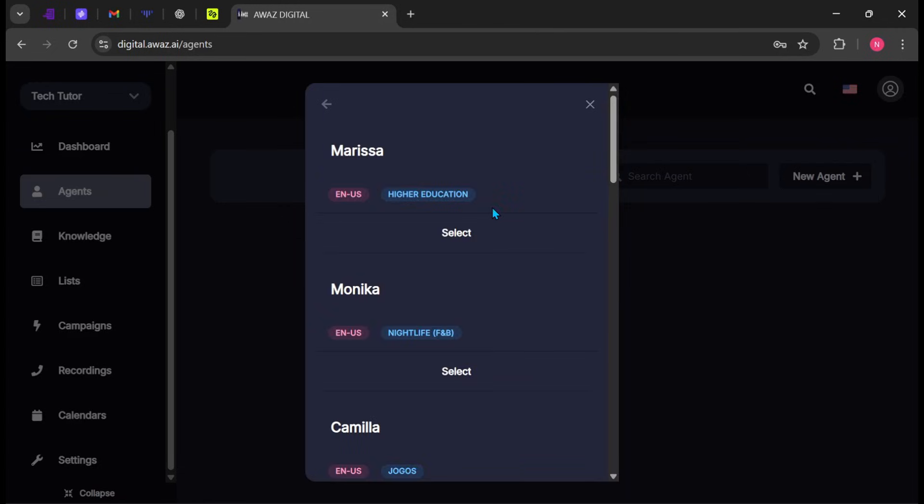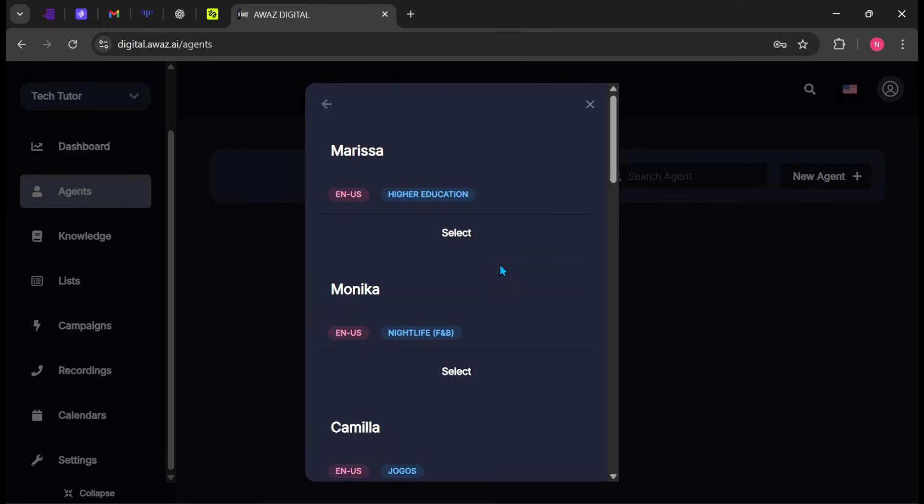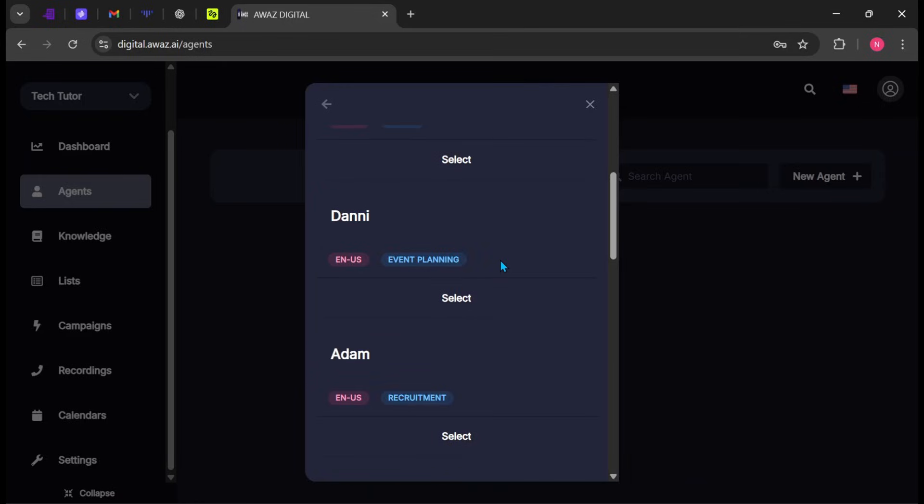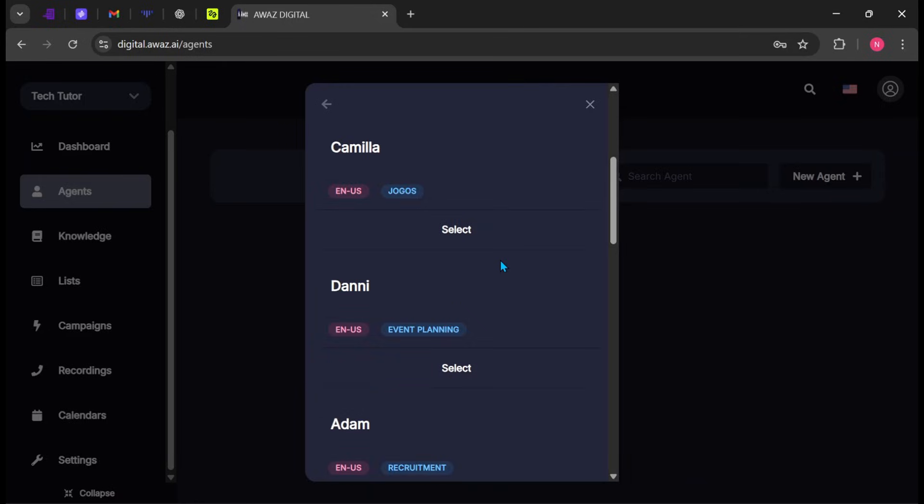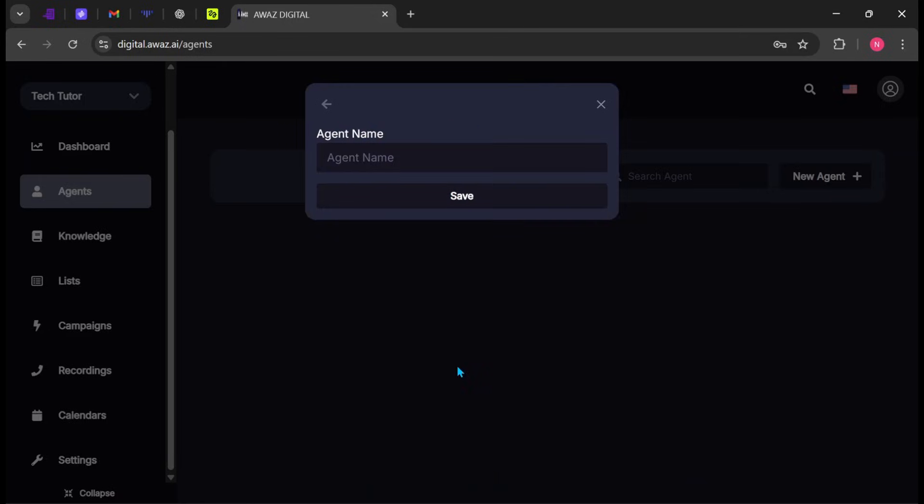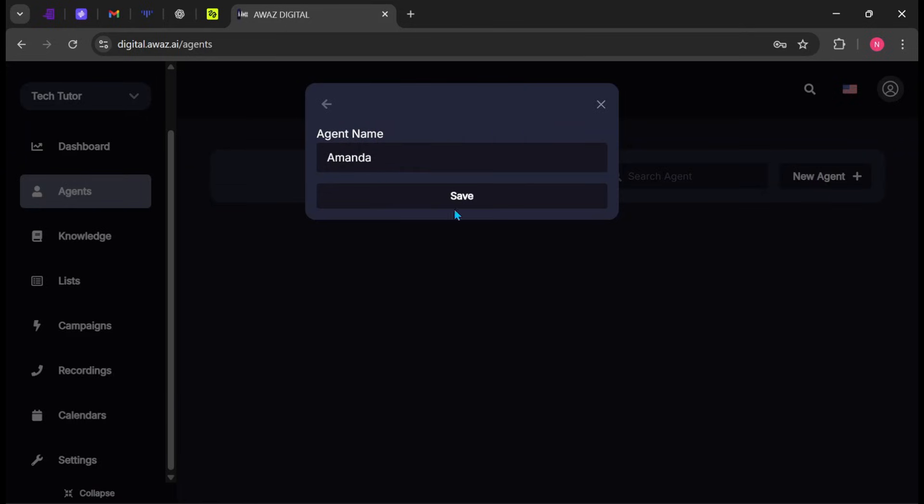Browse through the available templates and choose one that closely matches your needs. You'll find templates for areas like higher education, nightlife, event planning, recruitment, and more. More templates will be added over time. Select one that fits your brand, give your agent a name. I'll name mine Amanda, and click Save.